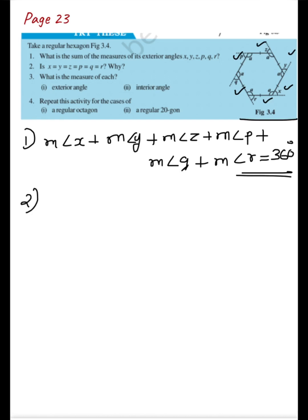The second question is: is x = y = z = p = q = r? You are asked whether all exterior angles are equal. In this case, you can say that the exterior angles are equal.